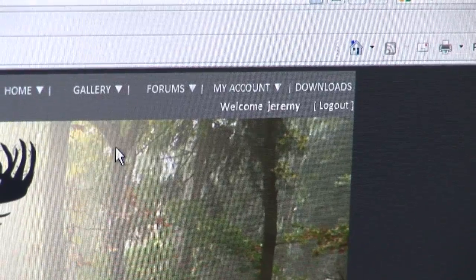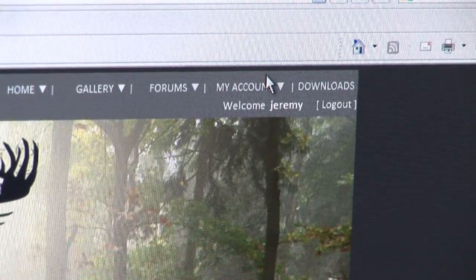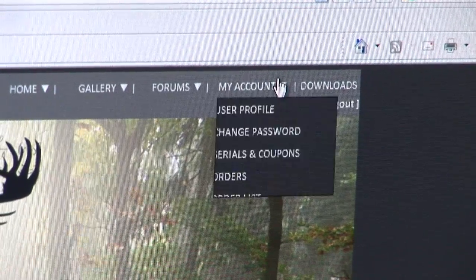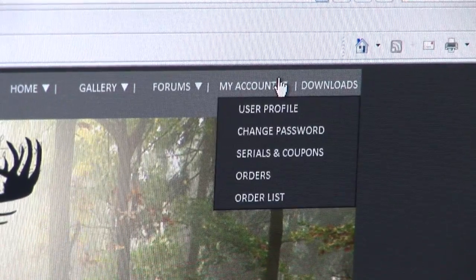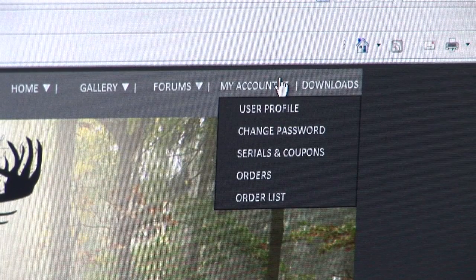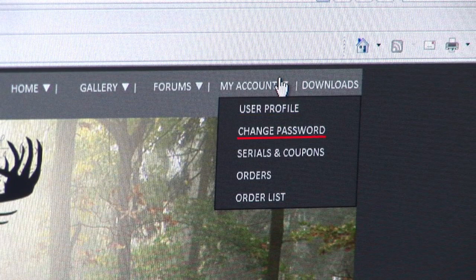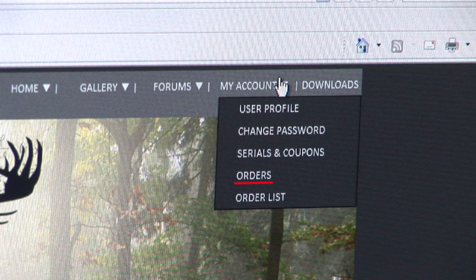You will now have a 'My Account' drop-down tab at the top of the page. Here you can view your user profile, change your password, redeem any serials or coupons that you have, and also place an order for Buckscore Pro.